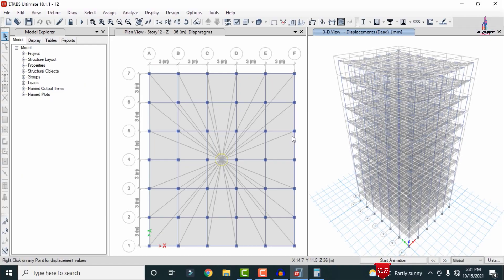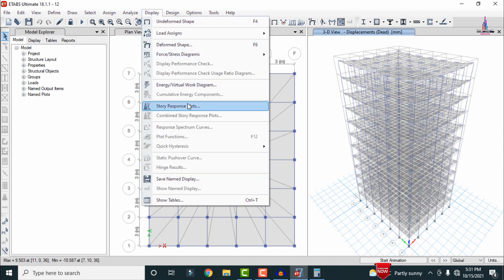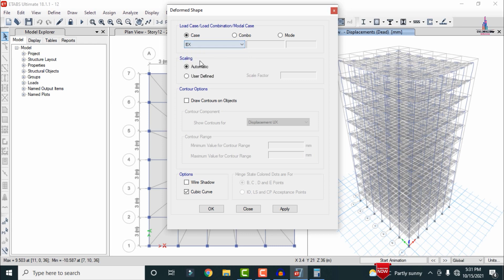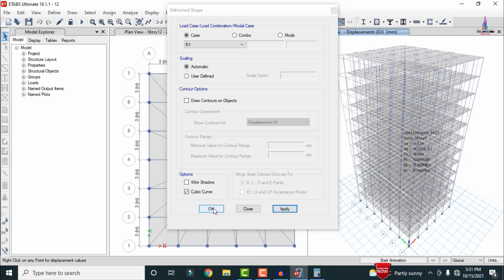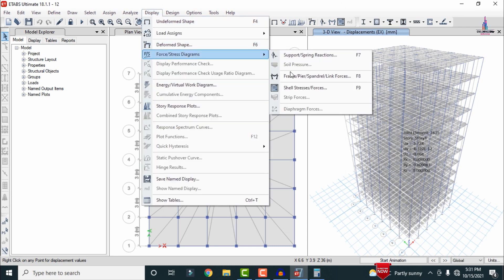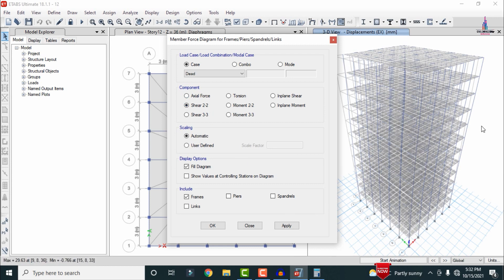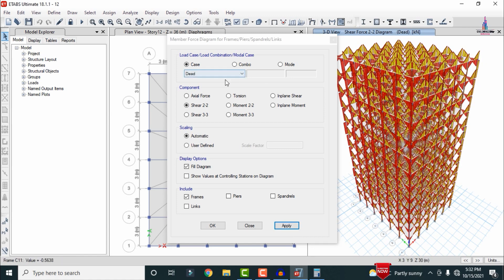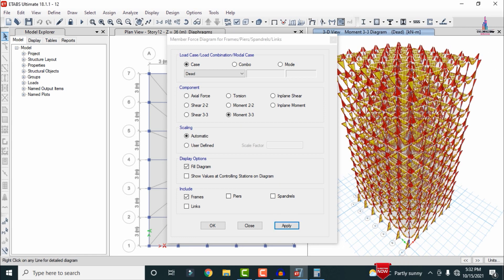After analysis, the deflection diagram is shown under dead loading. You can change to other load cases — for example, earthquake load X — by going to Display, Deformed Shape, selecting the load case, and clicking Apply. To view the shear force diagram, go to Display, Force/Stress Diagrams, Frame Forces, select Shear 2-2 and apply. For the bending moment diagram, select Moment 3-3 and apply.